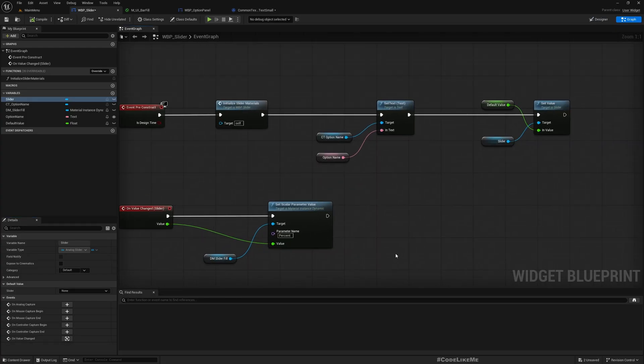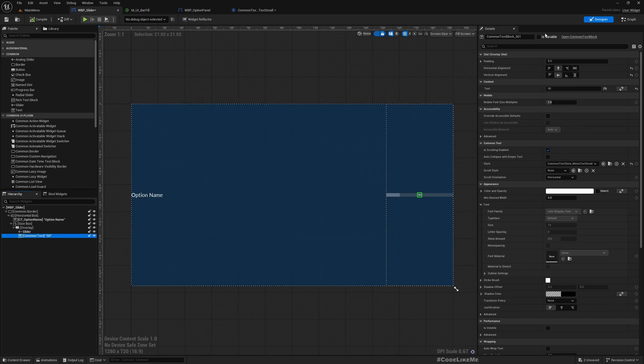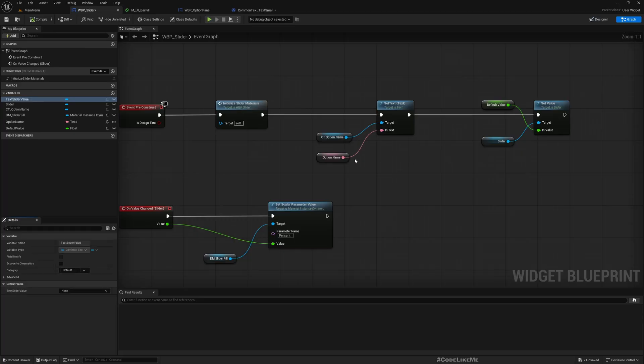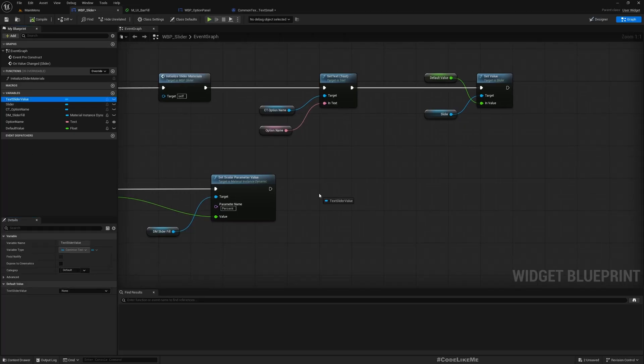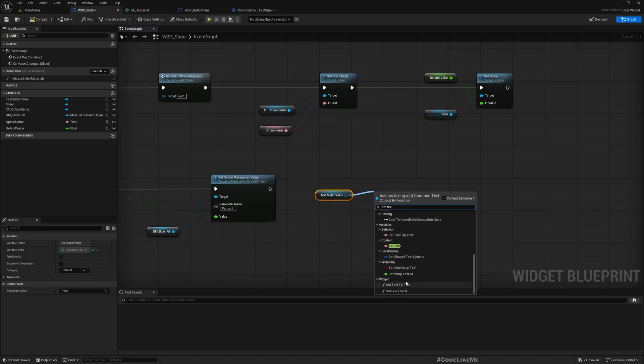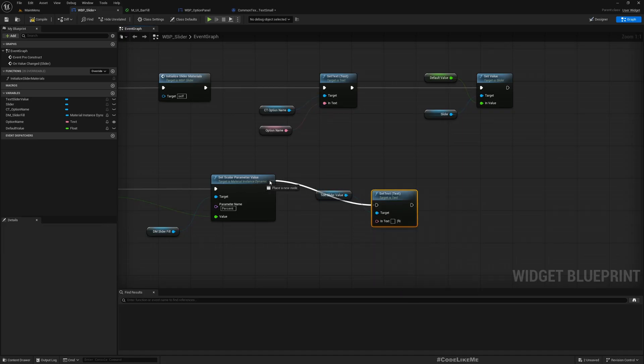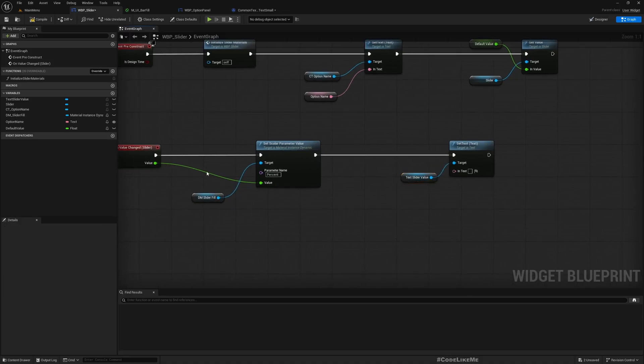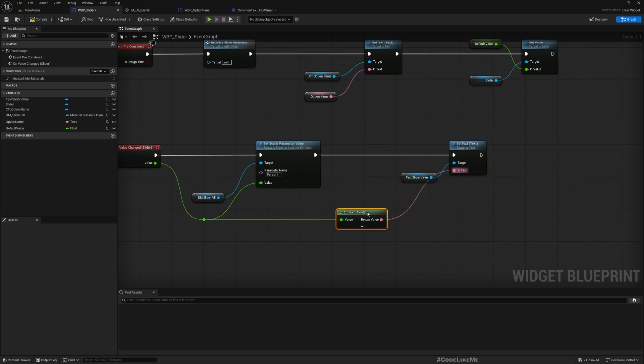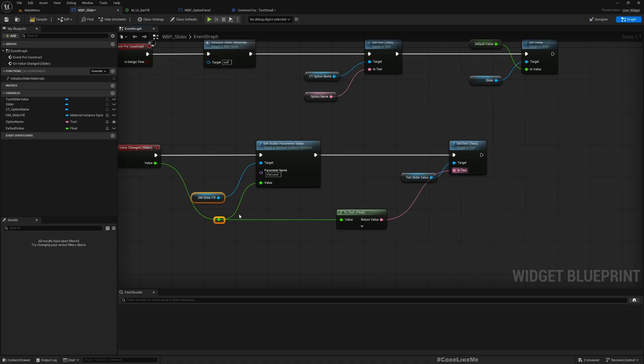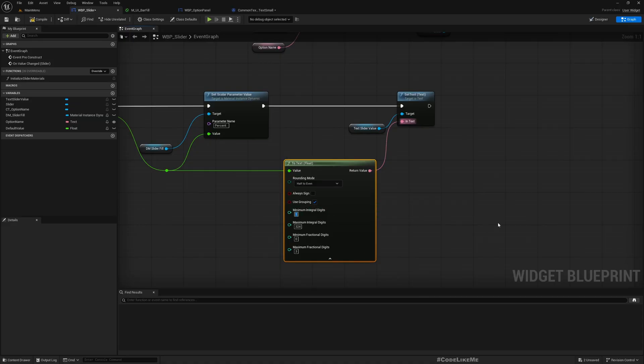And then here in the on value changed, we need to make this variable. Text slider value. And here text slider value set text. If I connect it directly we get this to text. Now let's do this.